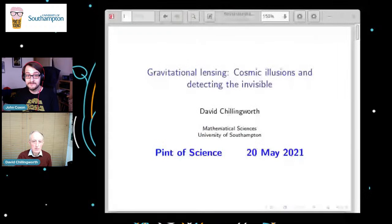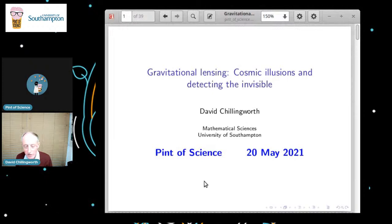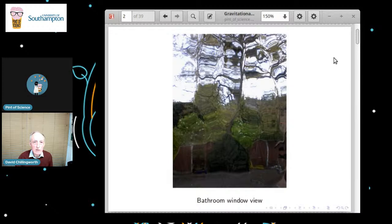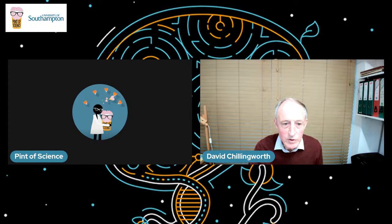Thank you very much. It's great — not in a pub and I don't happen to have a pint of beer with me, but I'm looking forward to one later on. So, gravitational lensing — before I explain what that is, let me start off with a rather more familiar example of lensing. Here's a view through my bathroom window. As you can see there are some trees and fences and things, but they're all somewhat distorted and bent.